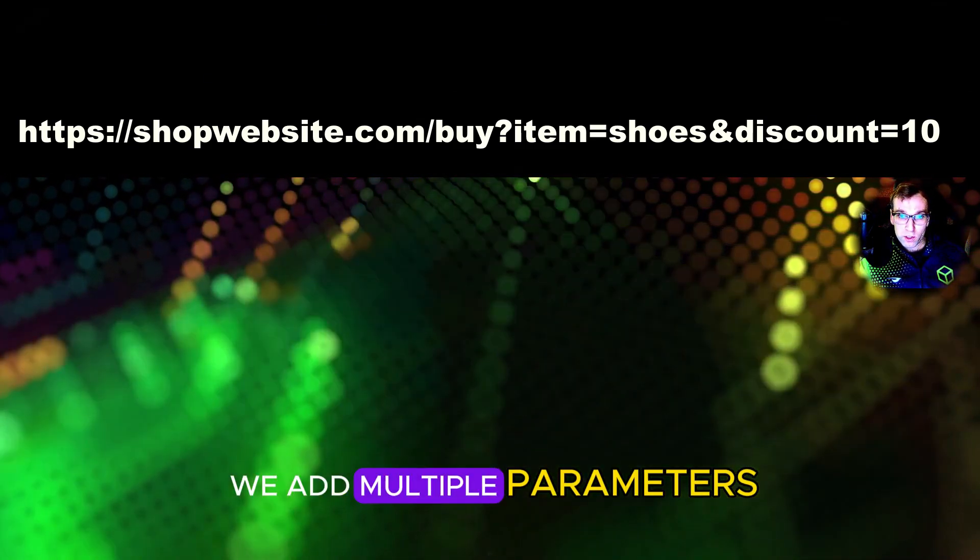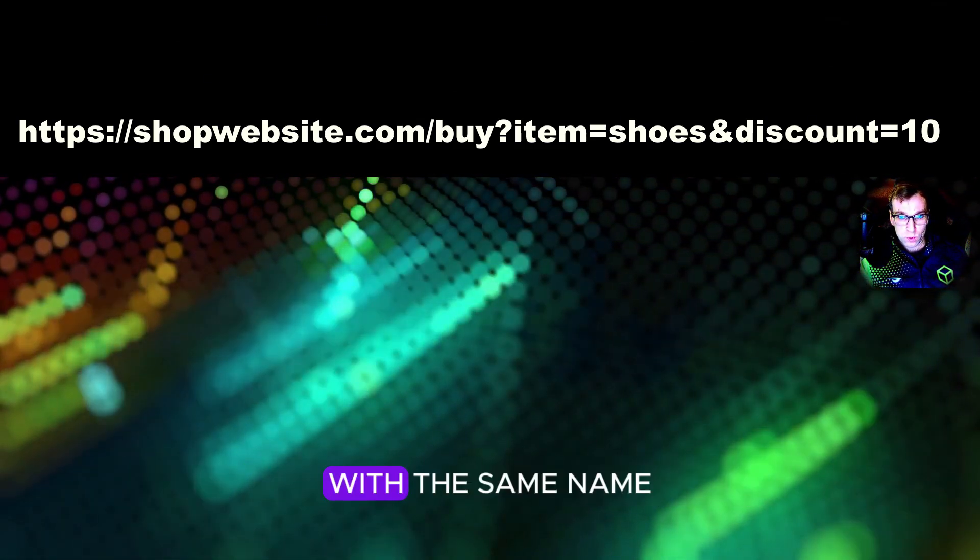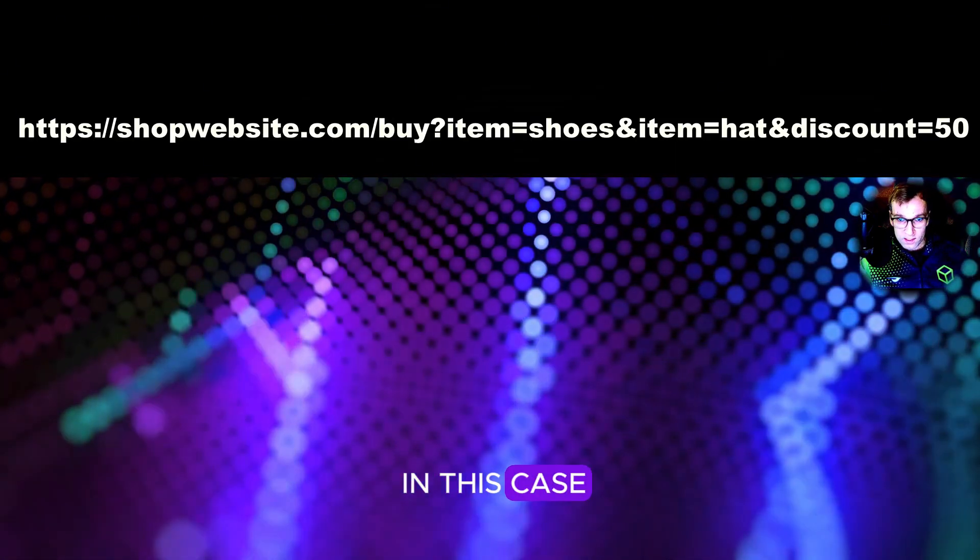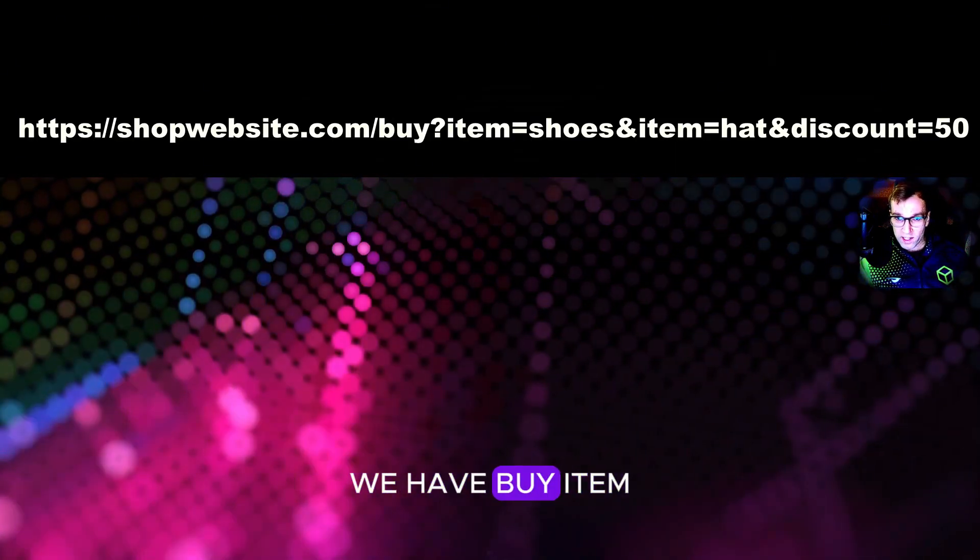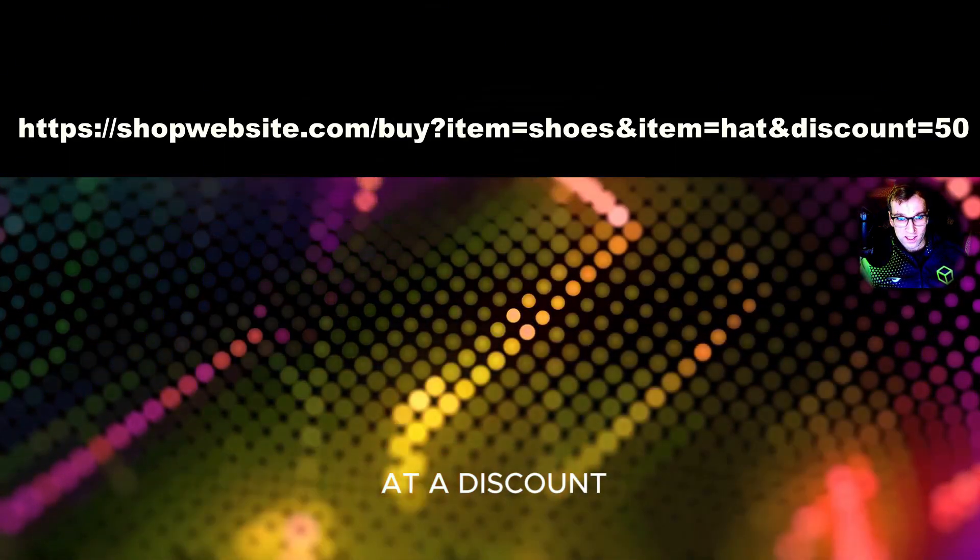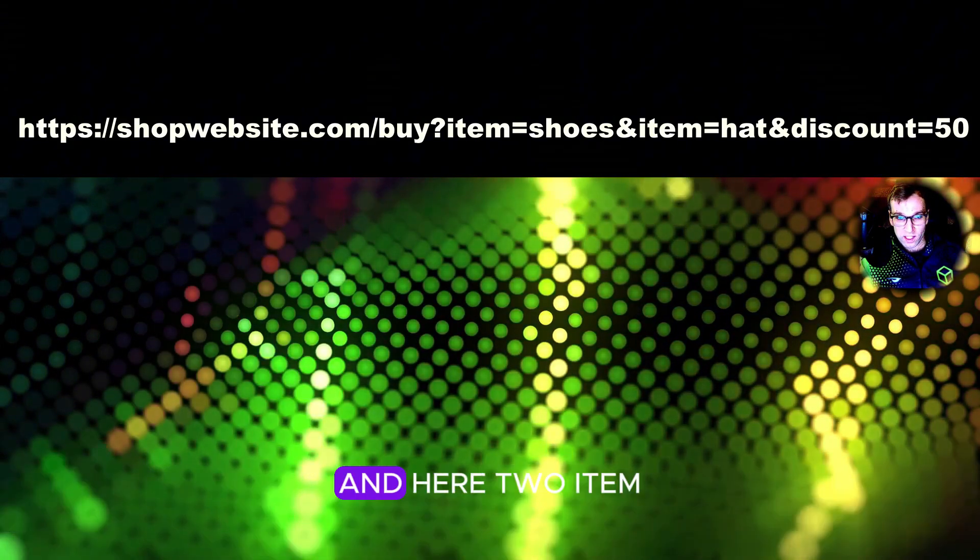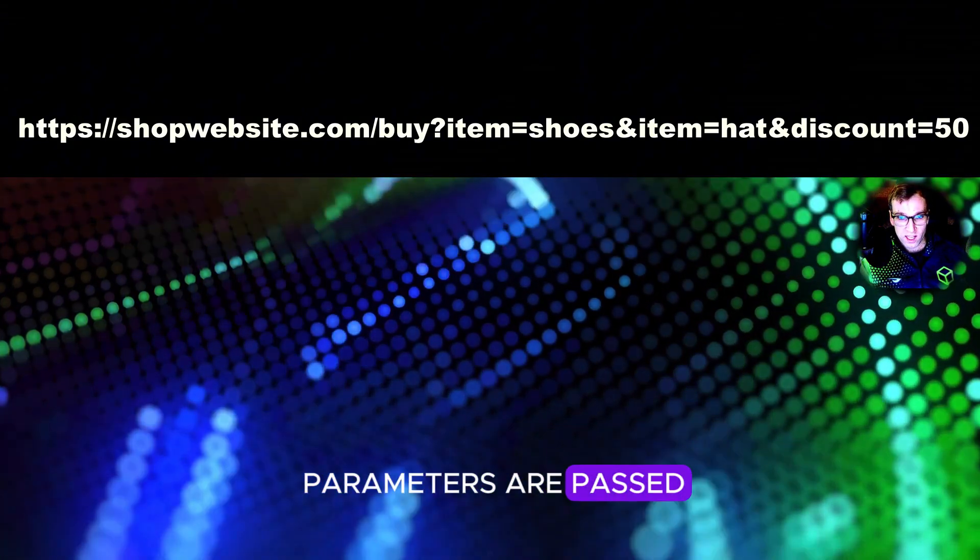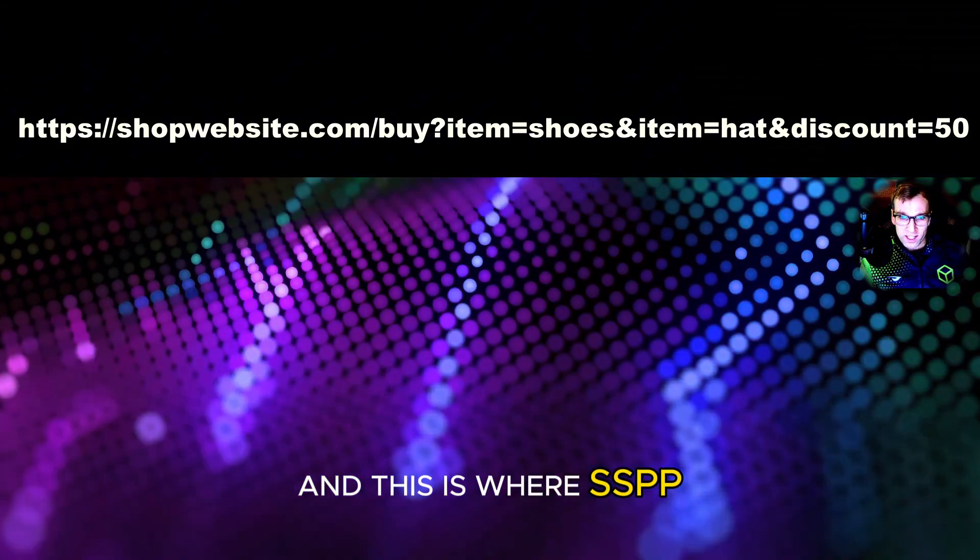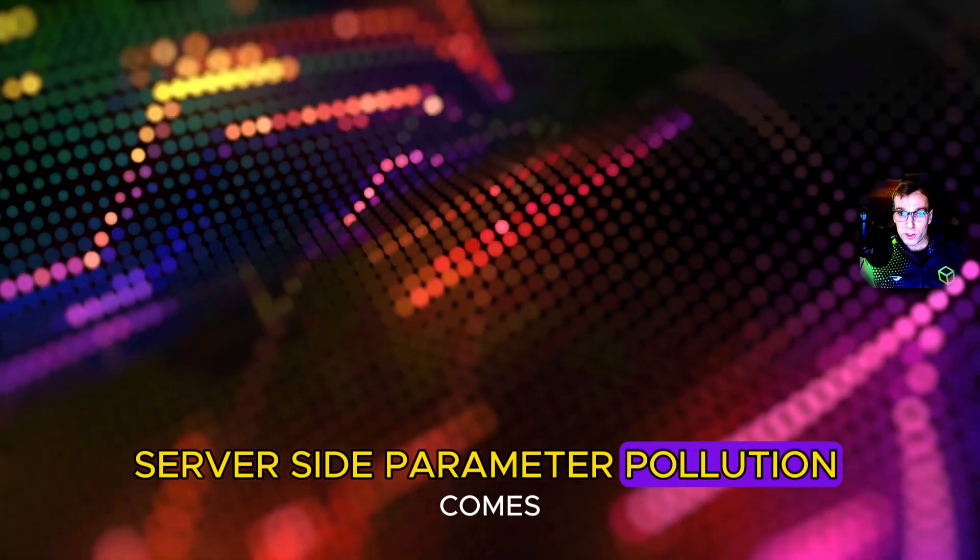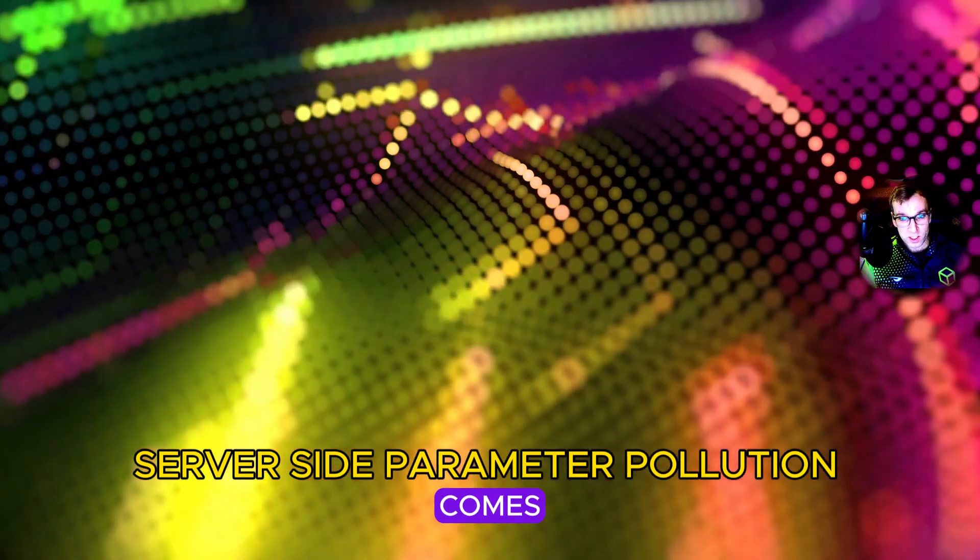Now what happens if we add multiple parameters with the same name? In this case, we have buy item shoes and item hat, add a discount. And here, two item parameters are passed. And this is where SSPP, server-side parameter pollution, comes into play.